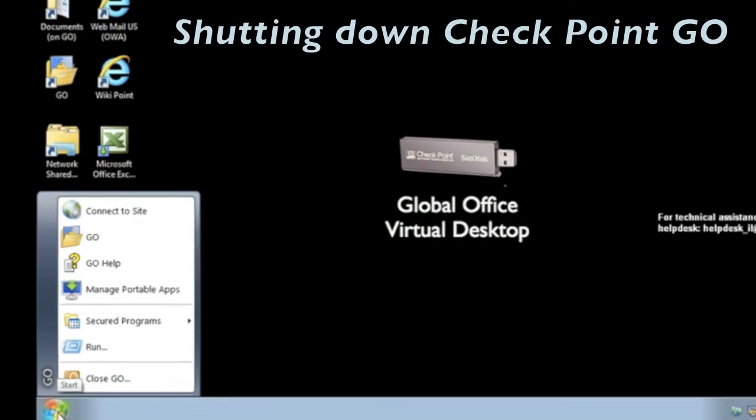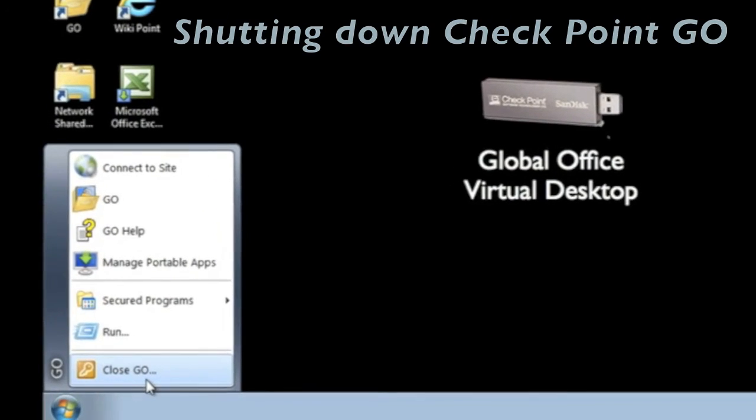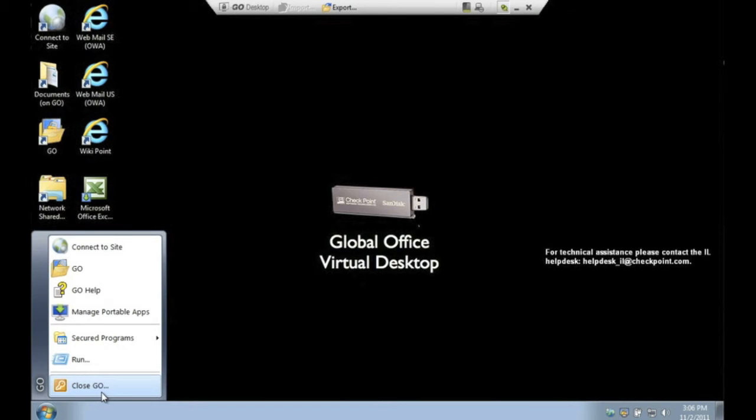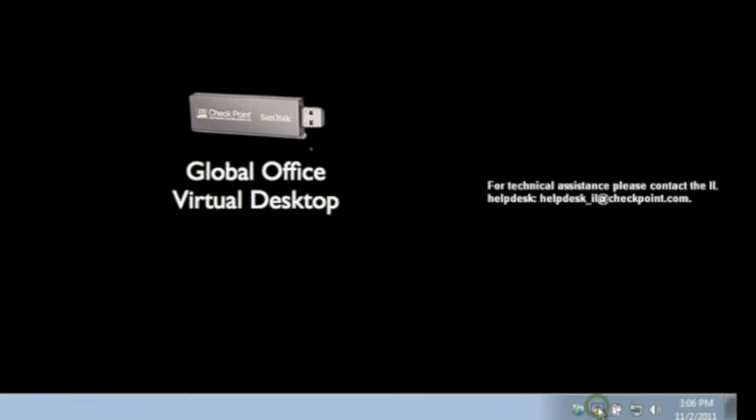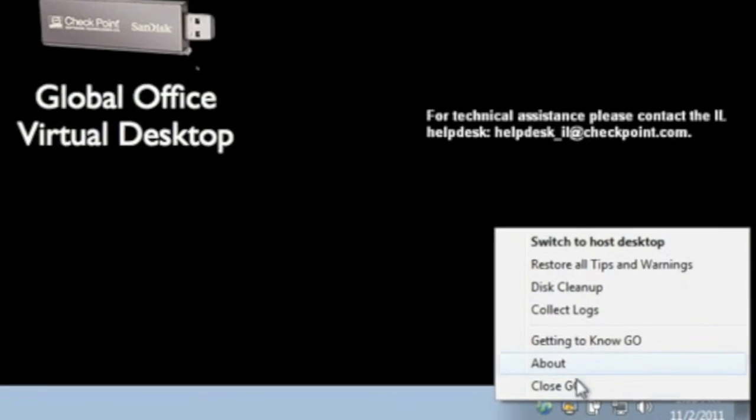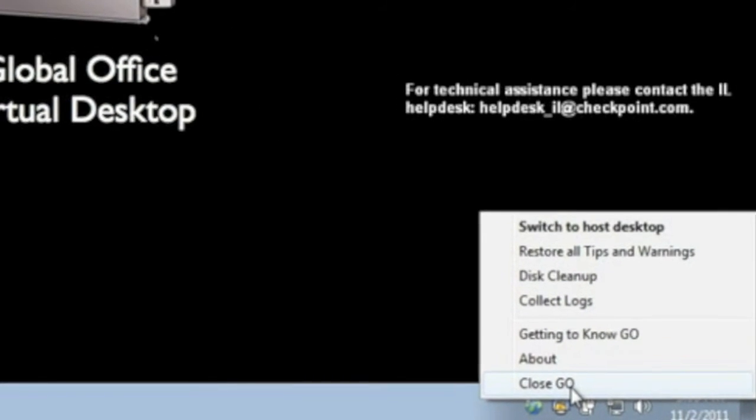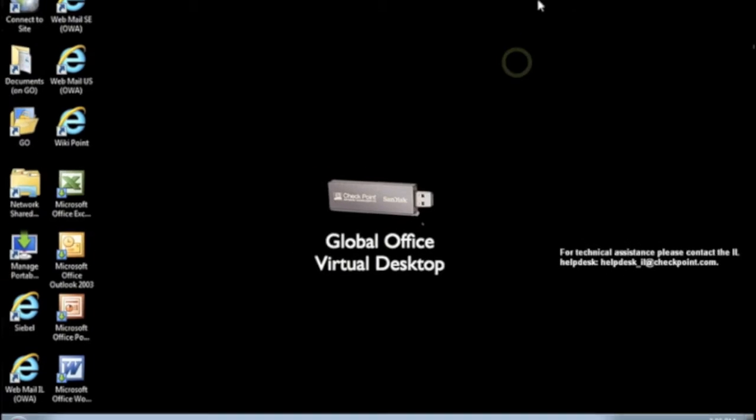When you are finished working, shutting down Checkpoint Go can be done through the virtual desktop start menu, the Go icon in the bottom right bar, or by clicking the X in the drop down menu at the top.